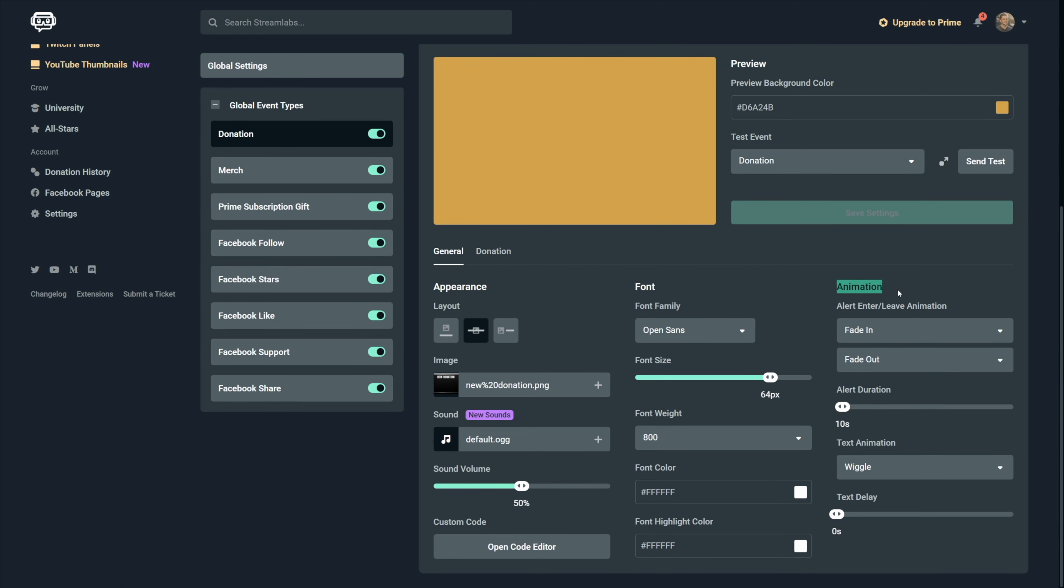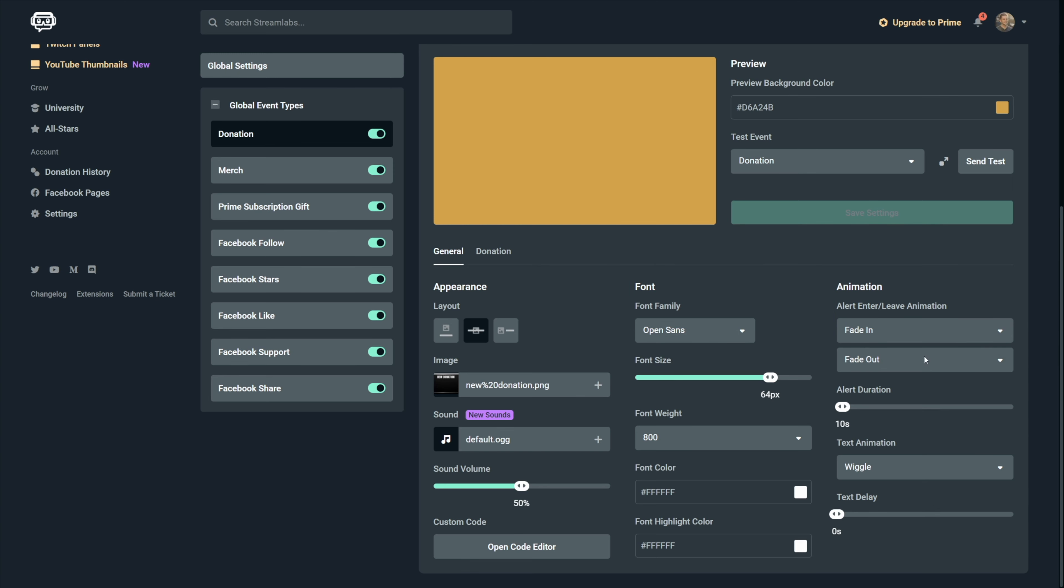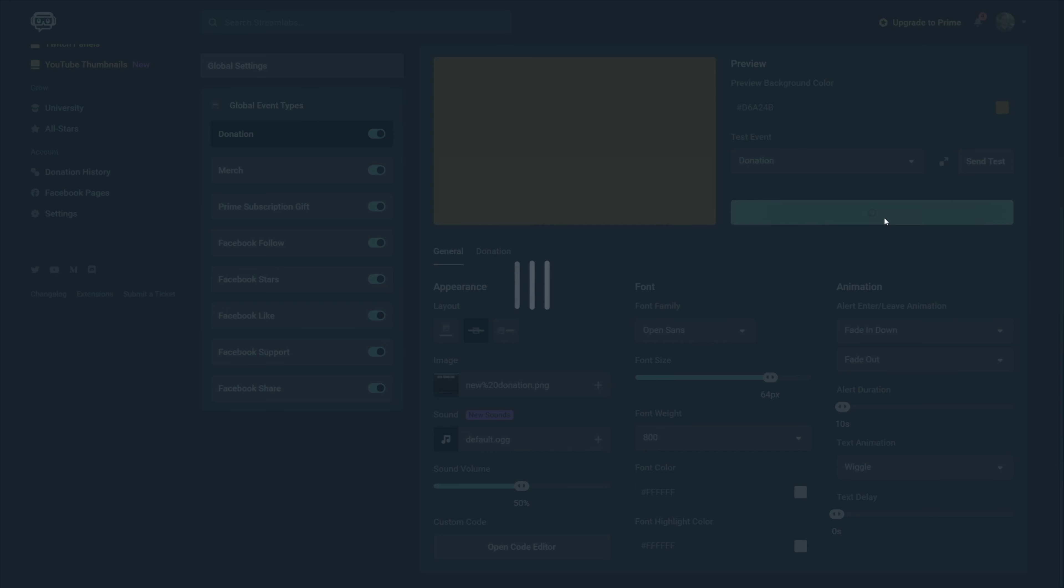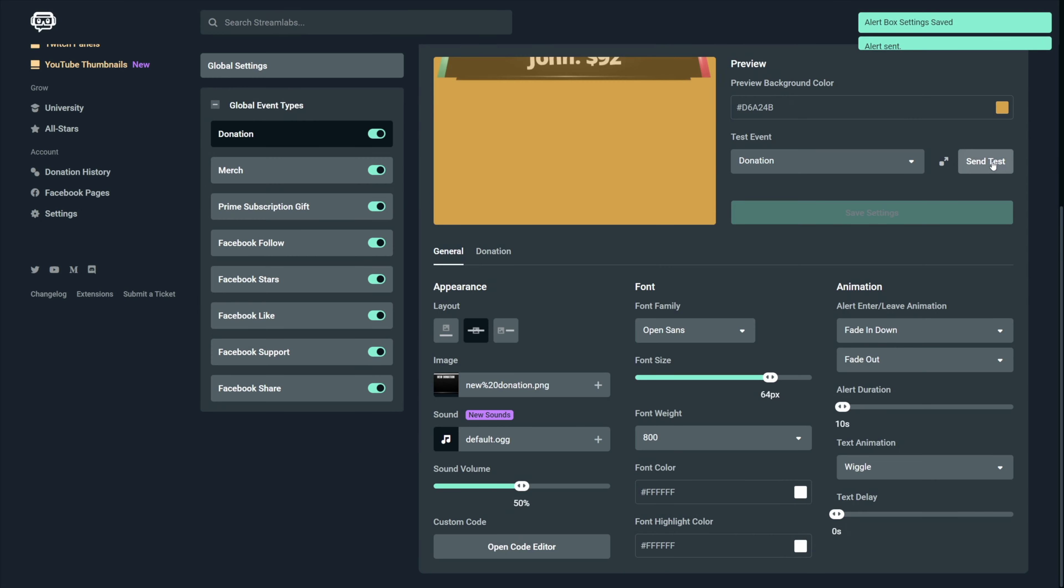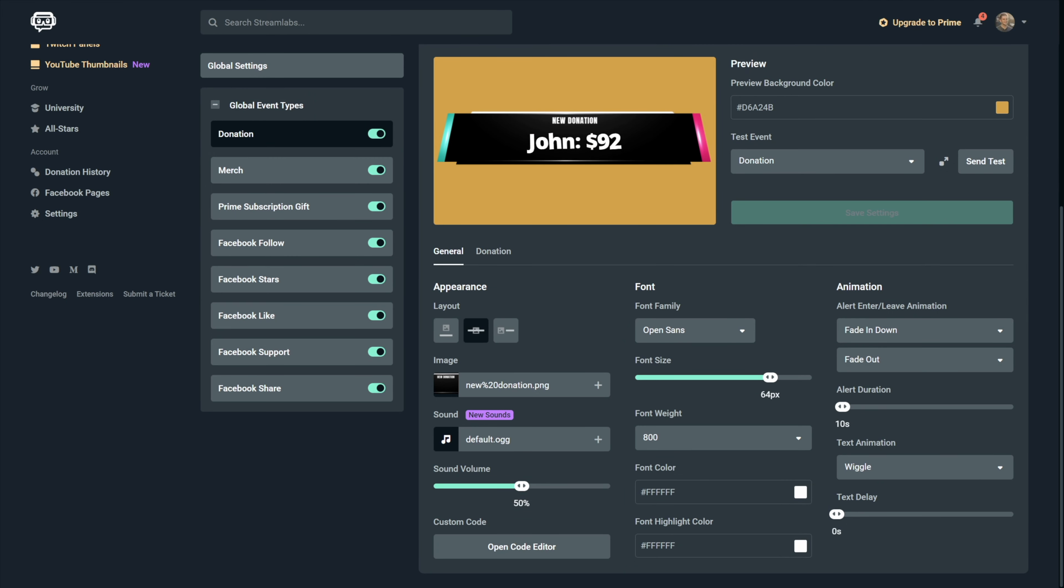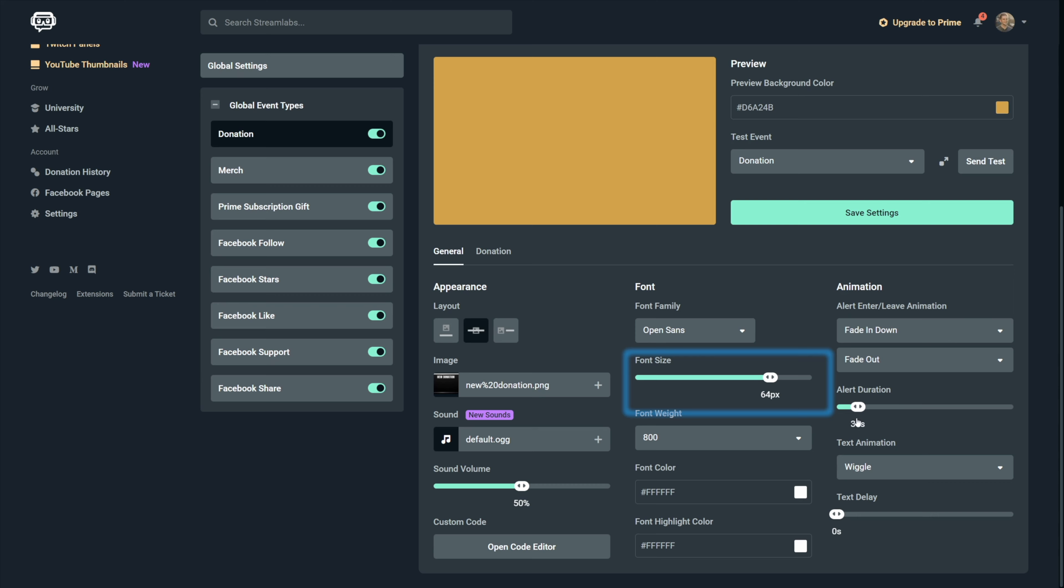Then the animation, this allows you to add, enter and leave animations. And this applies to the whole alert and not only to the text. As you can see when we select the fade and down option and we trigger the alert.